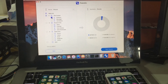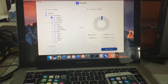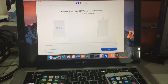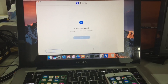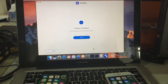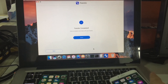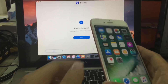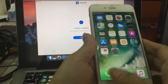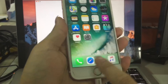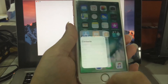Select contacts from the old iPhone and click start transfer. Now you can pick up the new iPhone and check the contents.